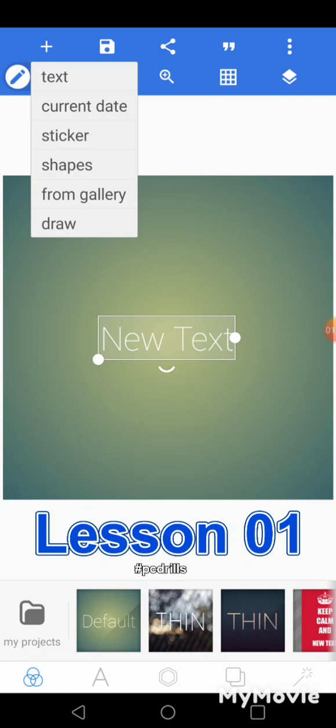Then you have shapes — shapes like rectangle, triangle, line, square, circle, and so on. From gallery, you can import something from your phone's gallery. That means if you have an image you want to use for your design, you can take it from the gallery. You also have draw — this draw gives you a pencil to use to draw your shapes.